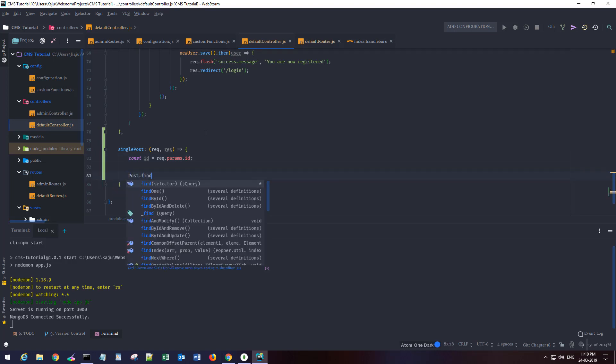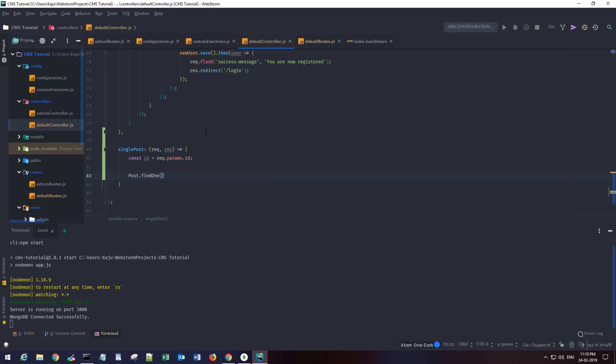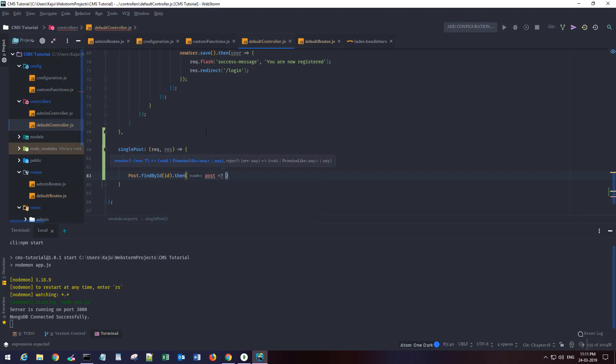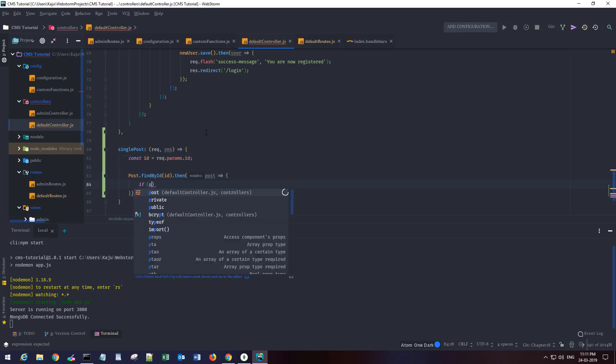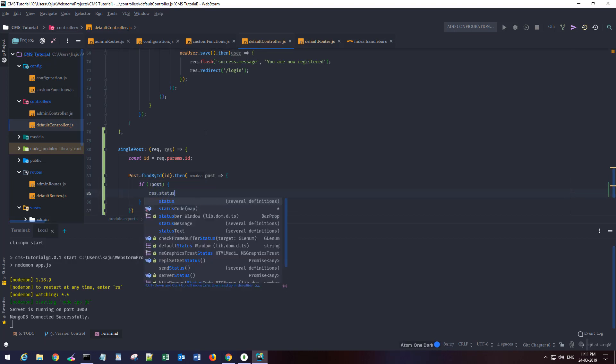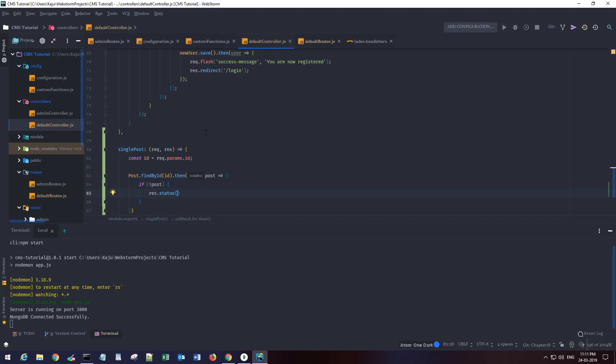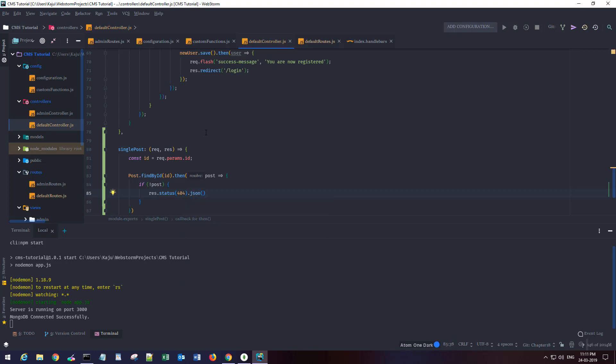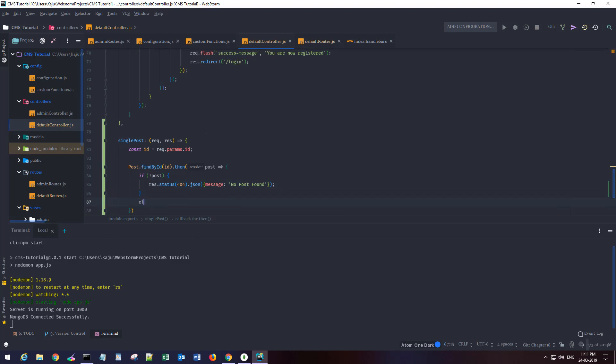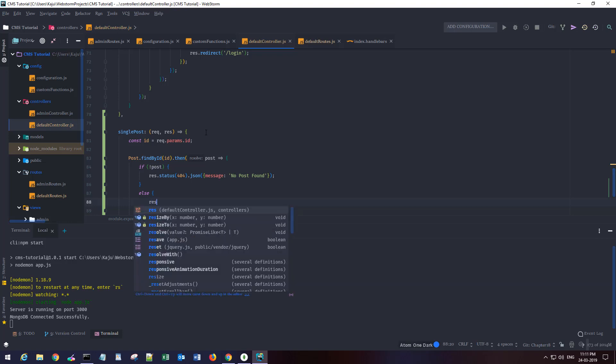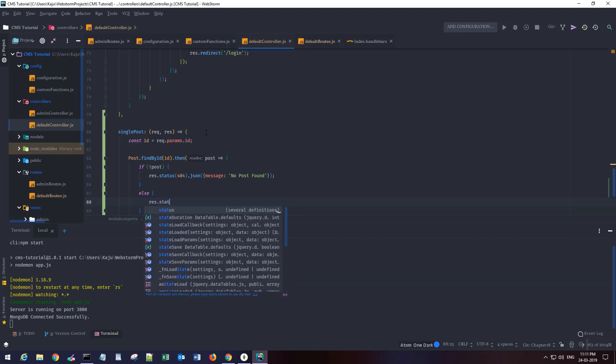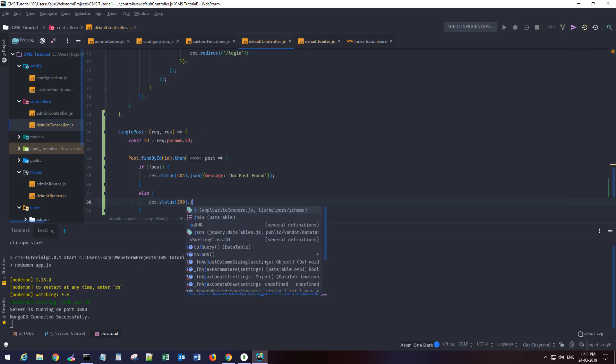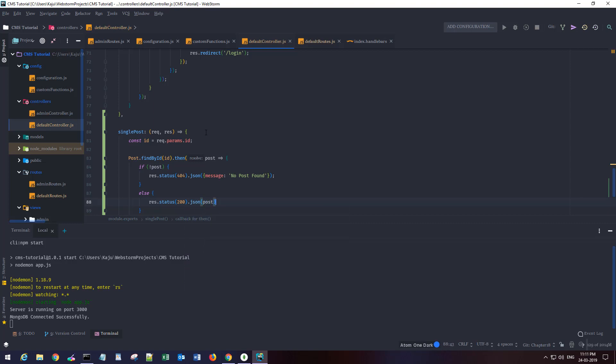I'm gonna fetch the ID from the request.params object. I will use post.findById function and this will return me a single post. If I'm not getting a post, if post is empty, then just return a status 404 and a message no post found. Else it should return the post with a 200 status.